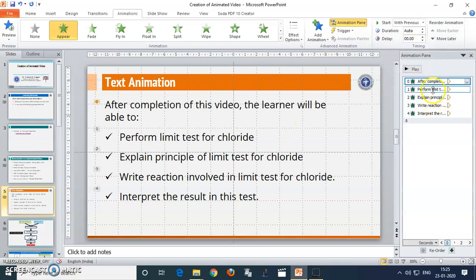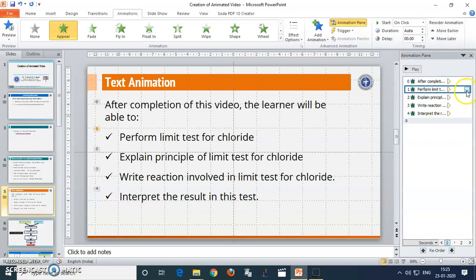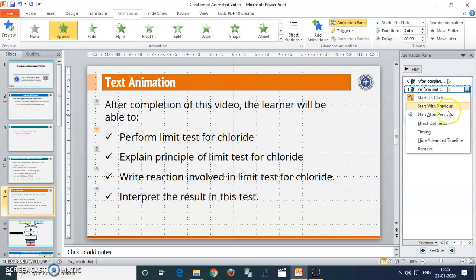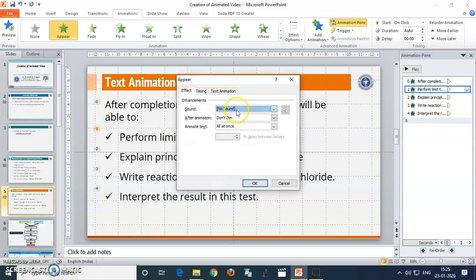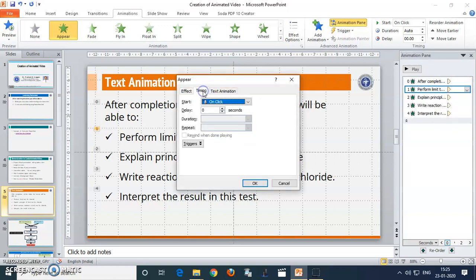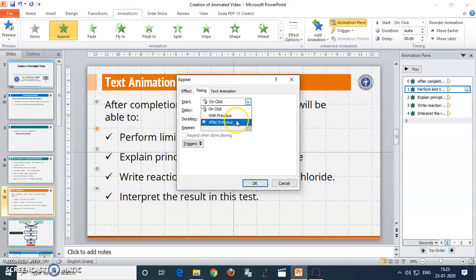After that, the second sentence should be changed by using the effect option. Go to the timing option and change the start point to 'After Previous'. Then give a one-second delay. This time is required for students to read the text.